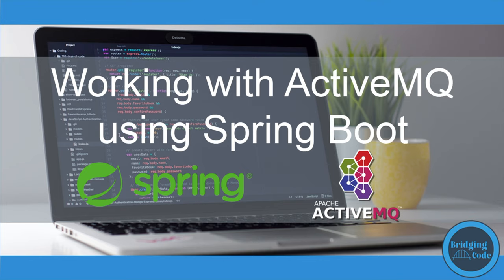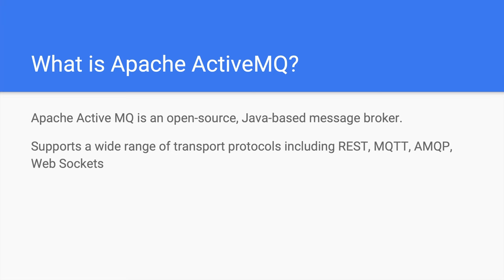Hey guys, what's up, this is AJ of Bridging Code. For this tutorial, we're going to explore how to integrate with ActiveMQ using Spring Boot.